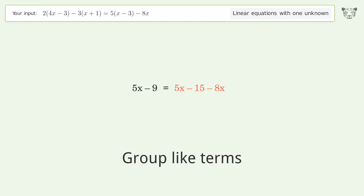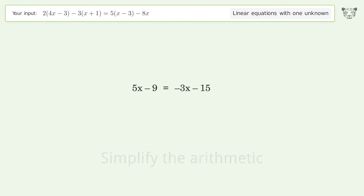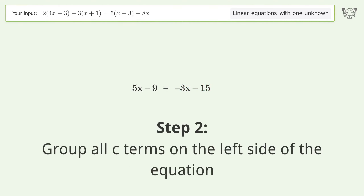Group like terms. Simplify the arithmetic, then group like terms on the right side of the equation.